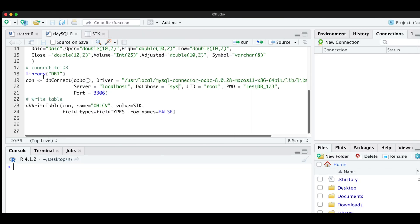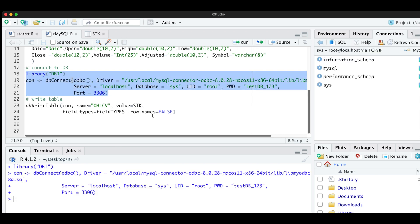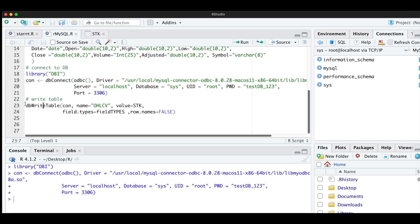All right. Now we're going to try and establish a connection. So I'm going to go ahead and run these lines. Now to actually write the data, I'm going to pass in my connection to dbWriteTable. My table name will be open, high, low, close, volume, passing in my data frame and my field types. I'll go ahead and run this line.